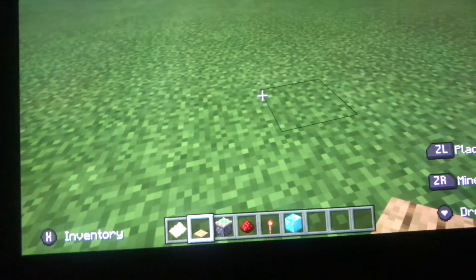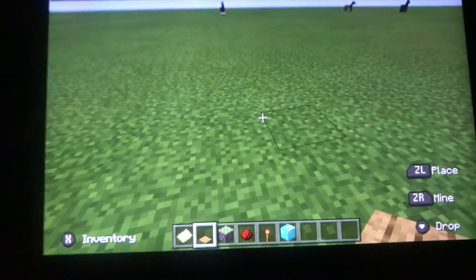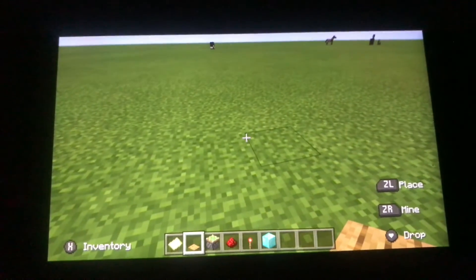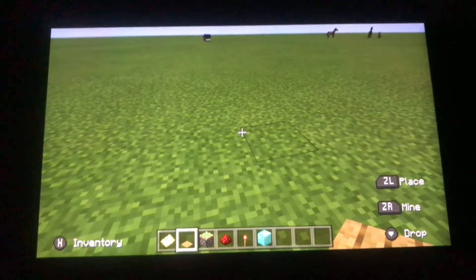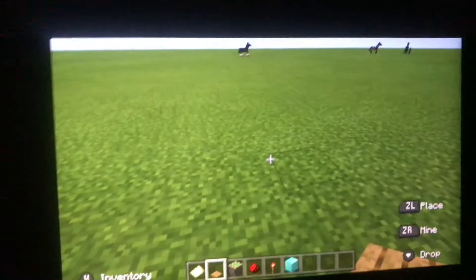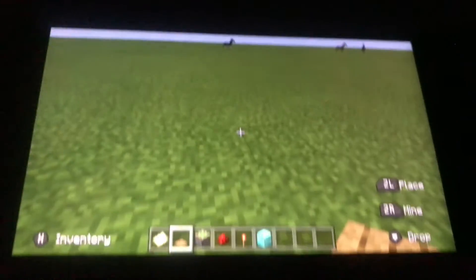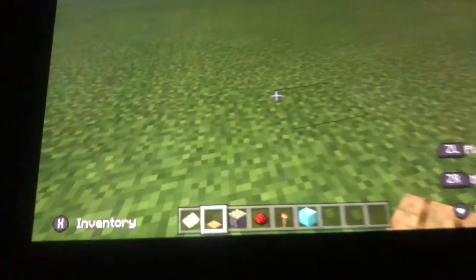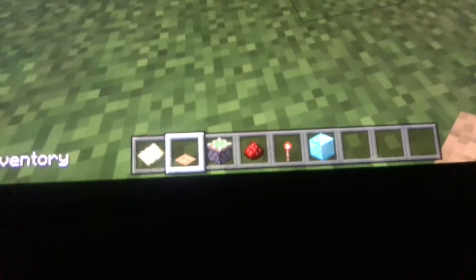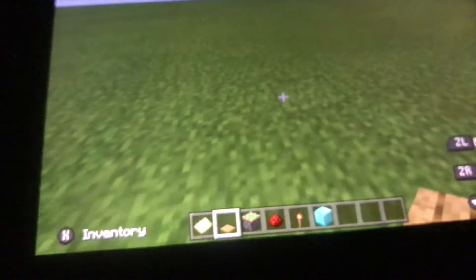Welcome to another how-to video. In this video I'm gonna show you how to make a redstone door. This is all the stuff you need.